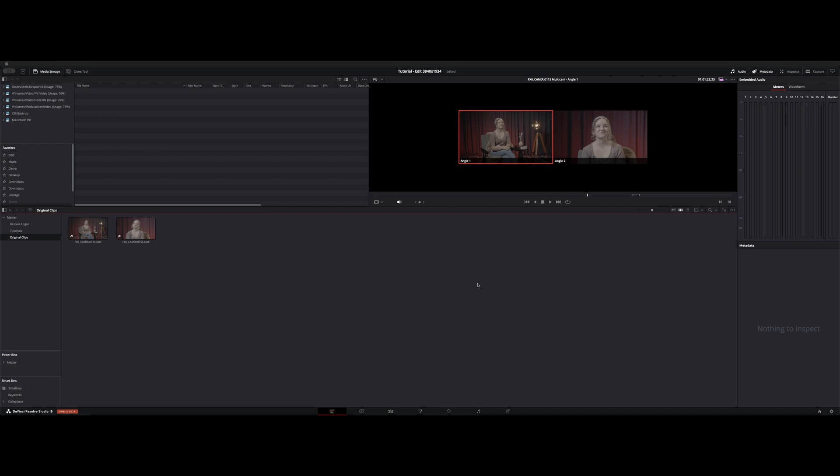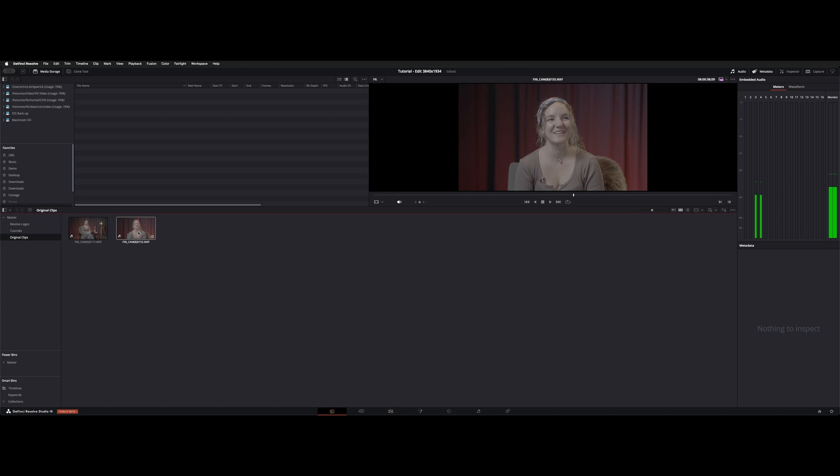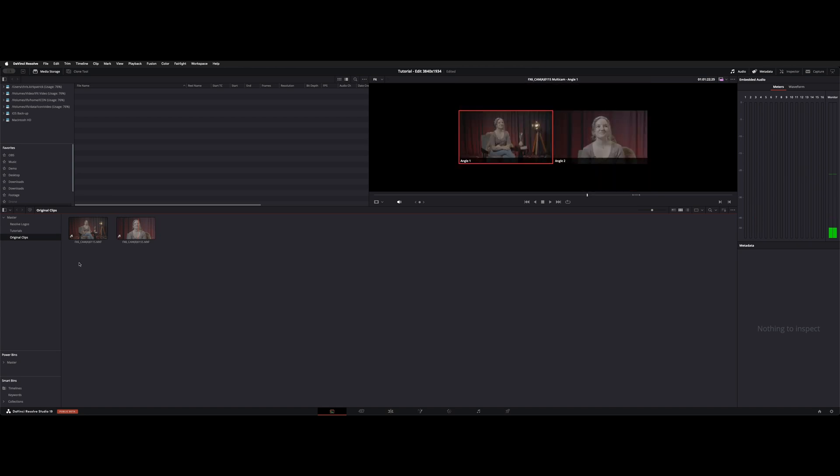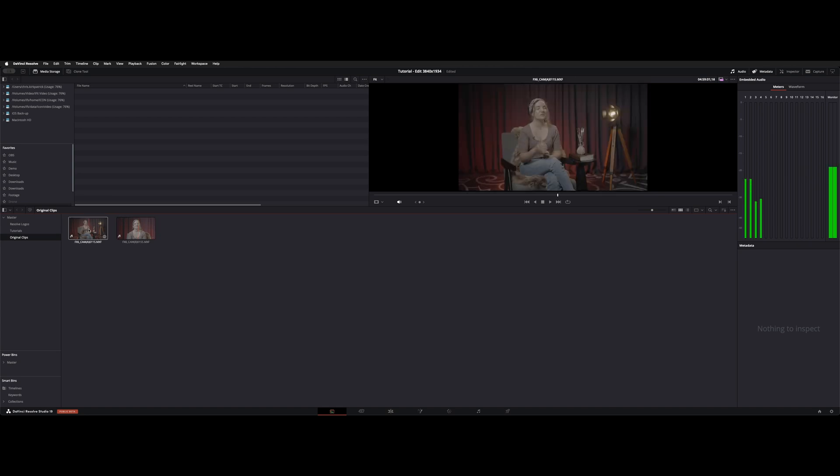I saw in the comment section someone asked if you had a screen capture and a regular camera if you could sync the two up as a multi-cam. So I thought I'd give it a shot. So let's pretend that this B cam is the screen capture and A cam is your regular talking head.